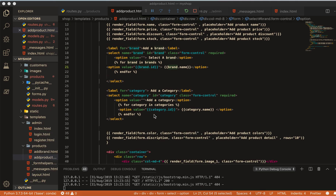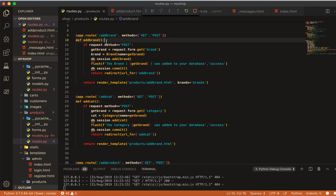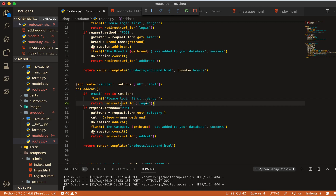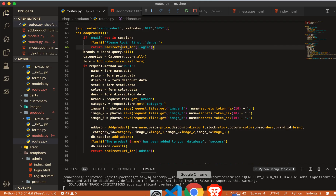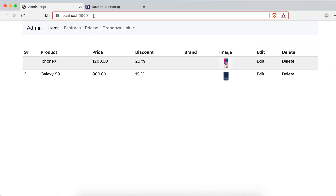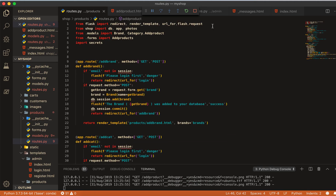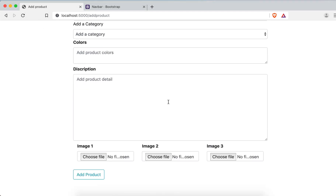Before adding a product, I'll copy the login restriction and paste it into the add product route — nobody should be allowed to access these admin routes without logging in. When I try the add product page I get a 'session name is not defined' error, so I need to import session here as well.